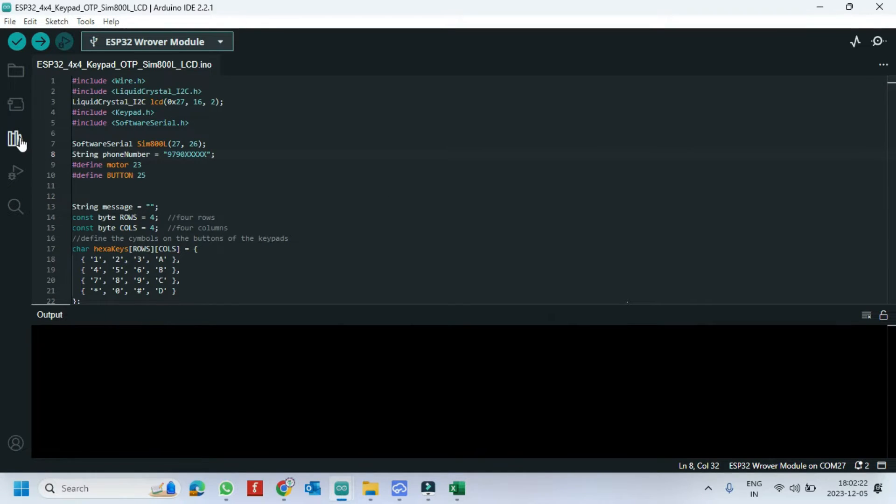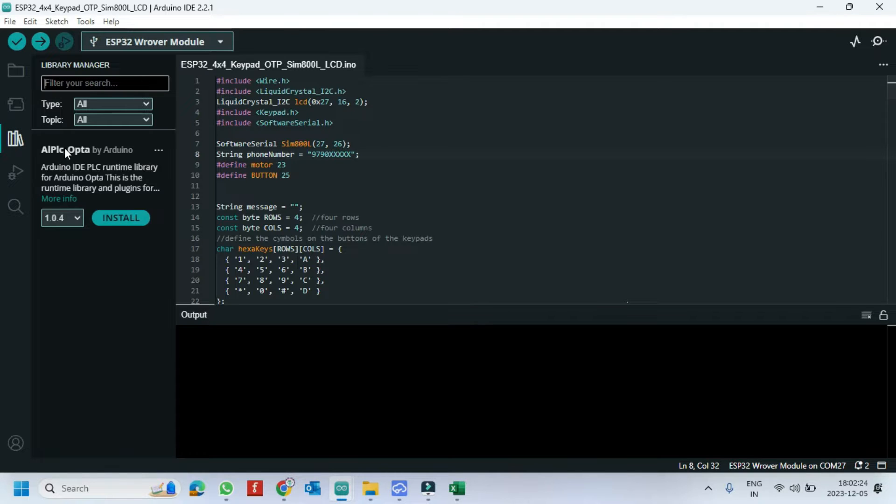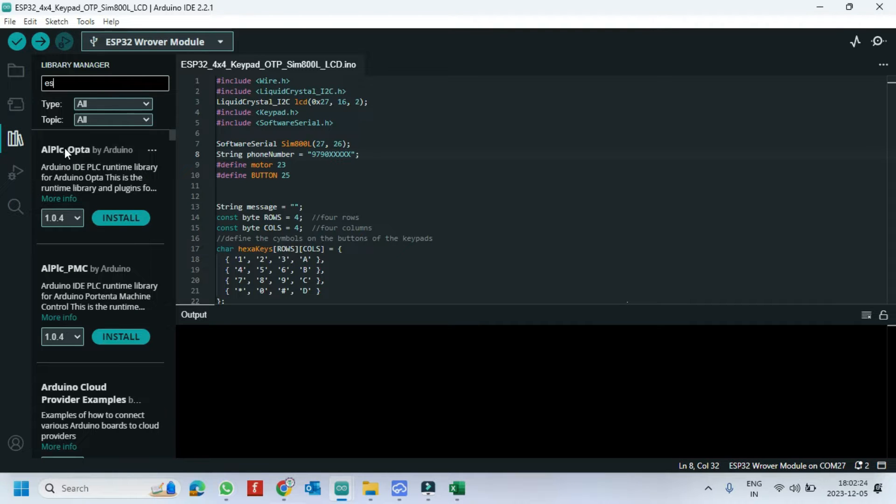Open Library Manager and install ESP Software Serial Library.